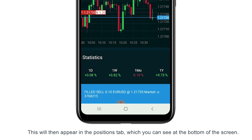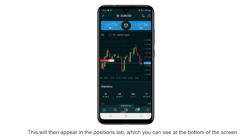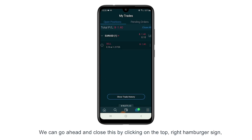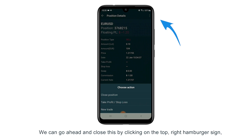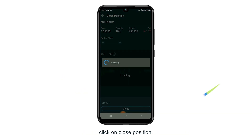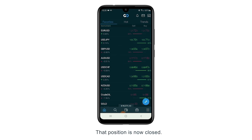This will then appear in the positions tab which you can see at the bottom of the screen. This is the one we just opened. We can go ahead and close this by clicking on the top right hamburger sign, then click on close position, and confirm close. That position is now closed.